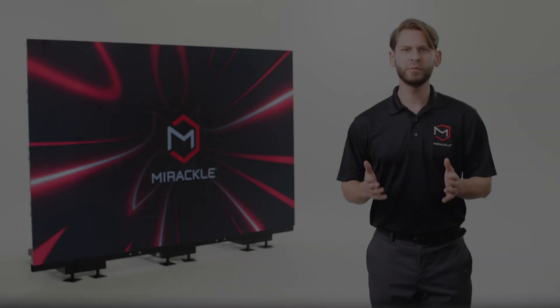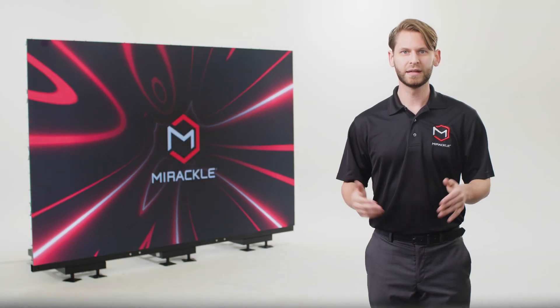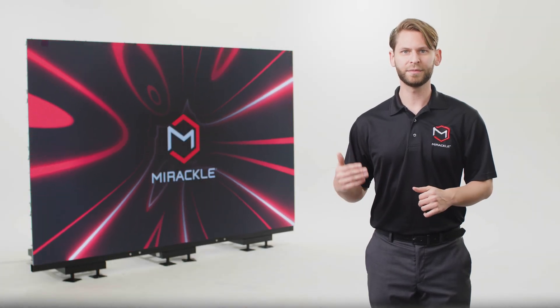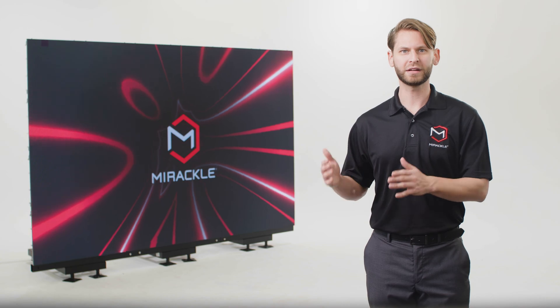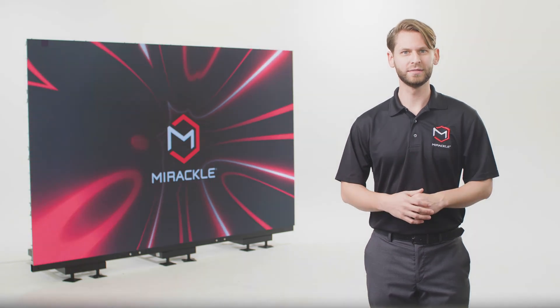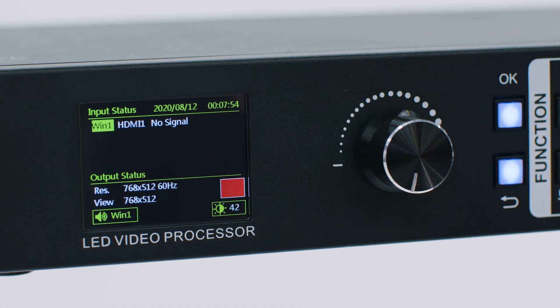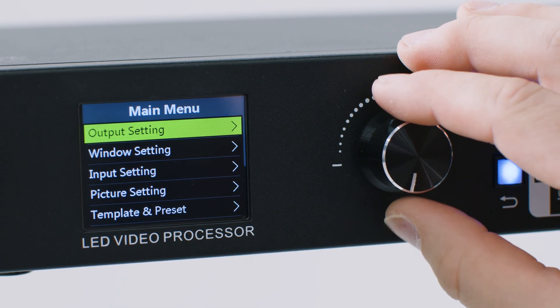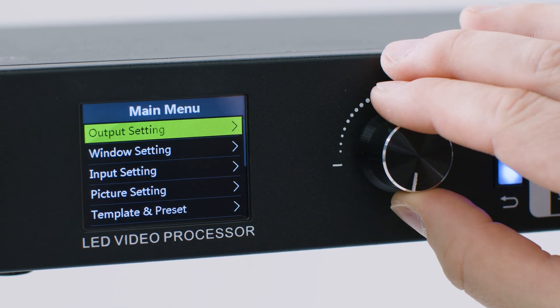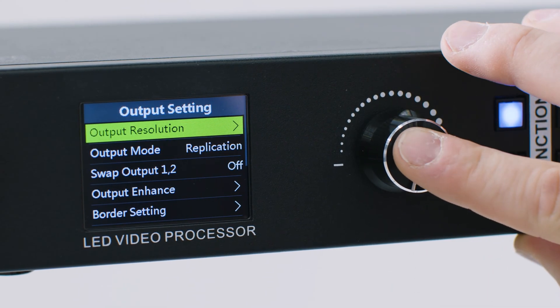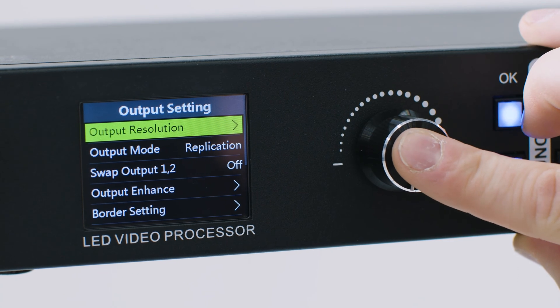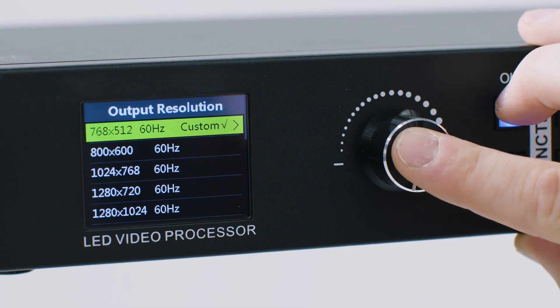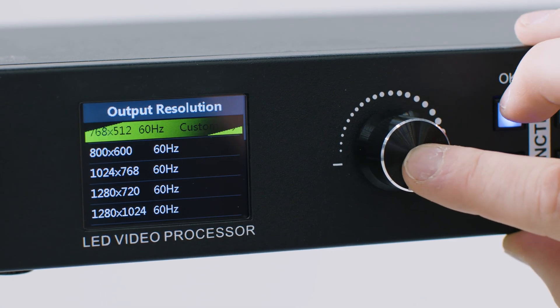Now that we've connected all the components together, let's configure the processor to display the correct format on your video wall. Navigate to the main menu by clicking OK. Push and turn the control knob to navigate to output settings, output resolution, then custom.